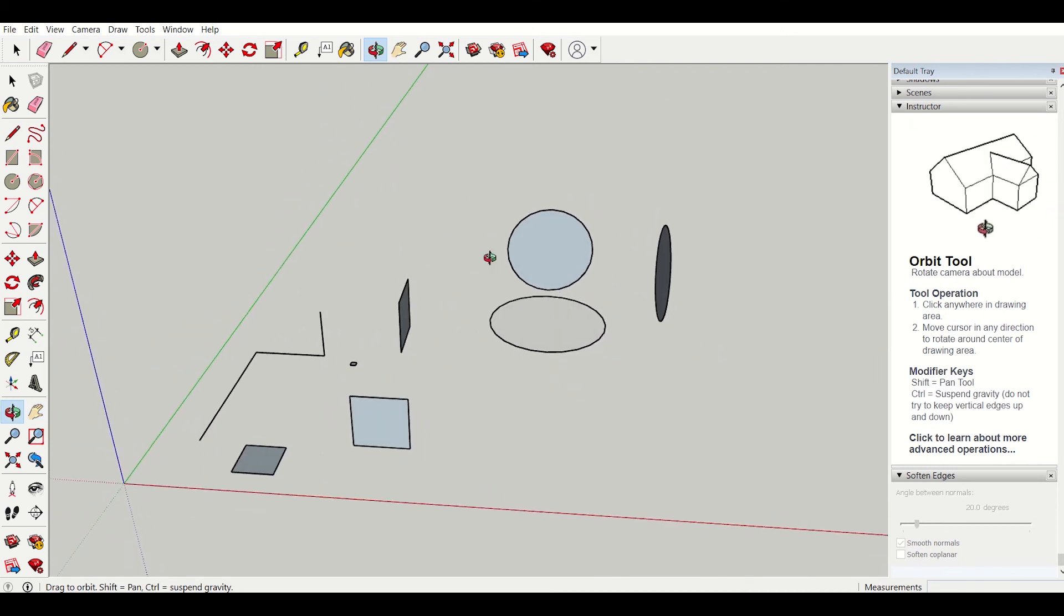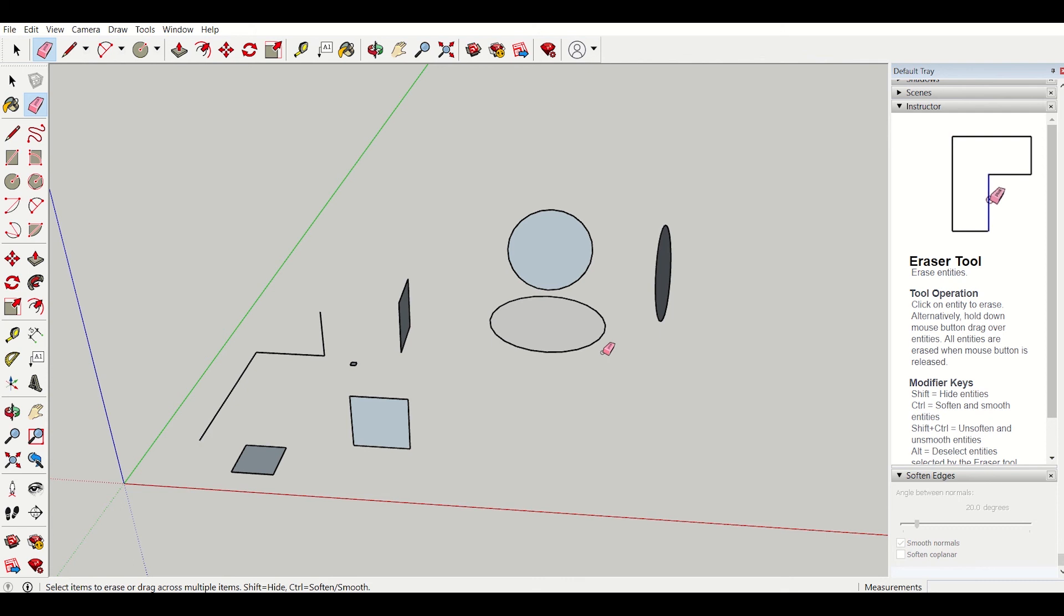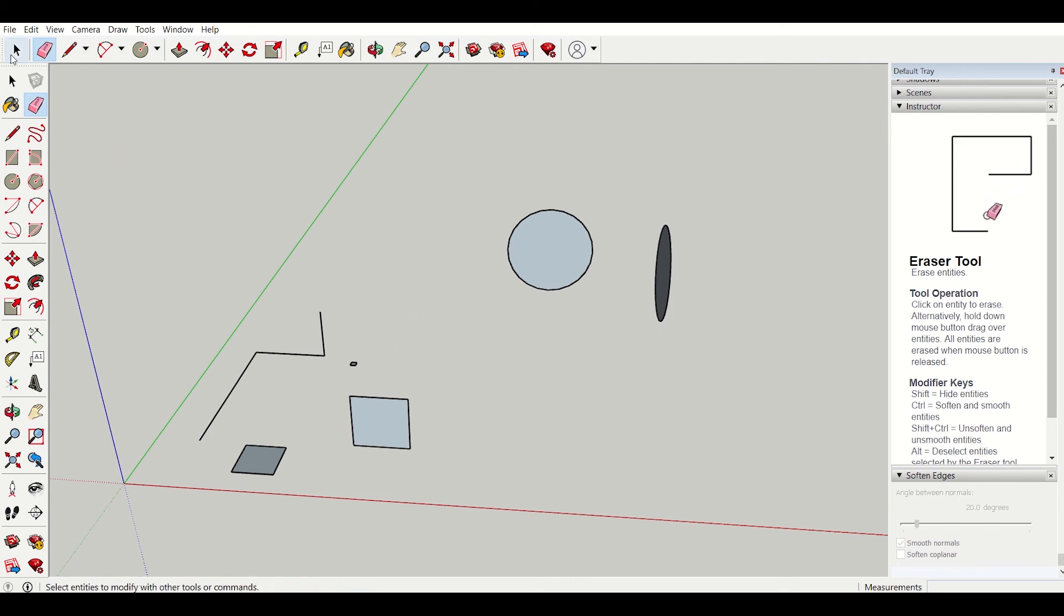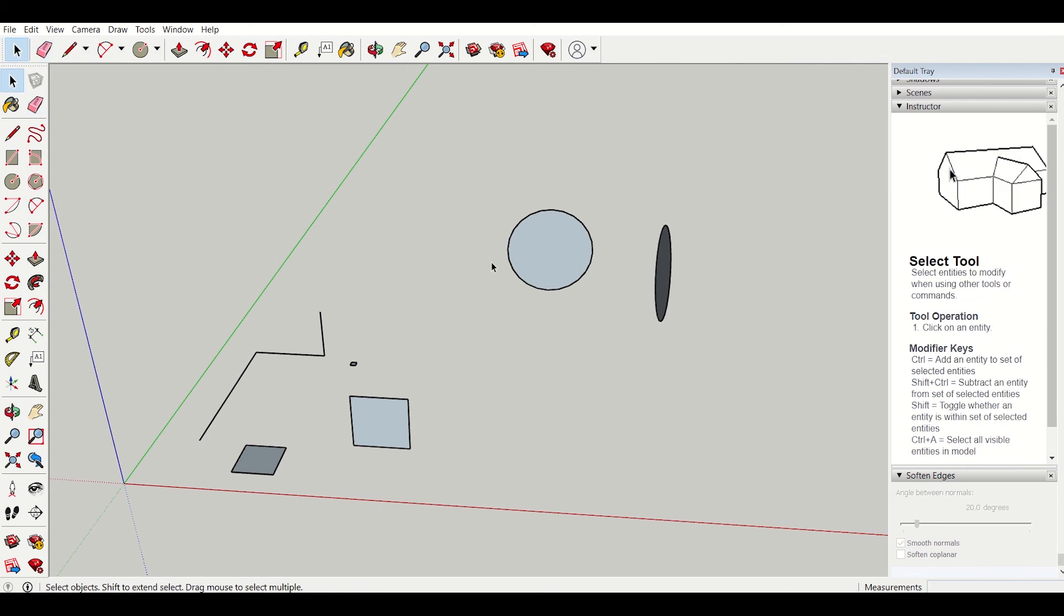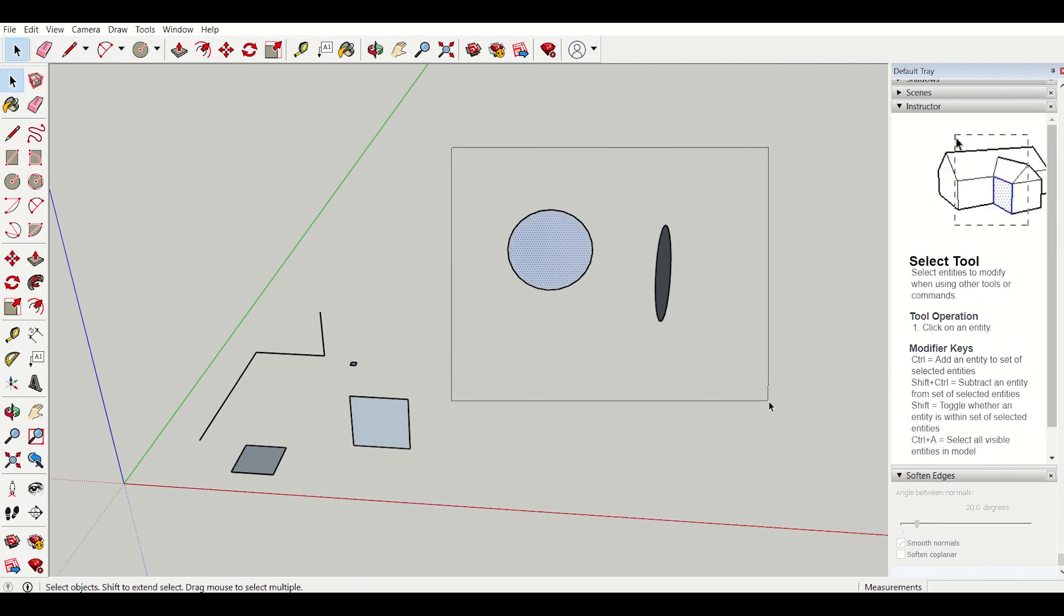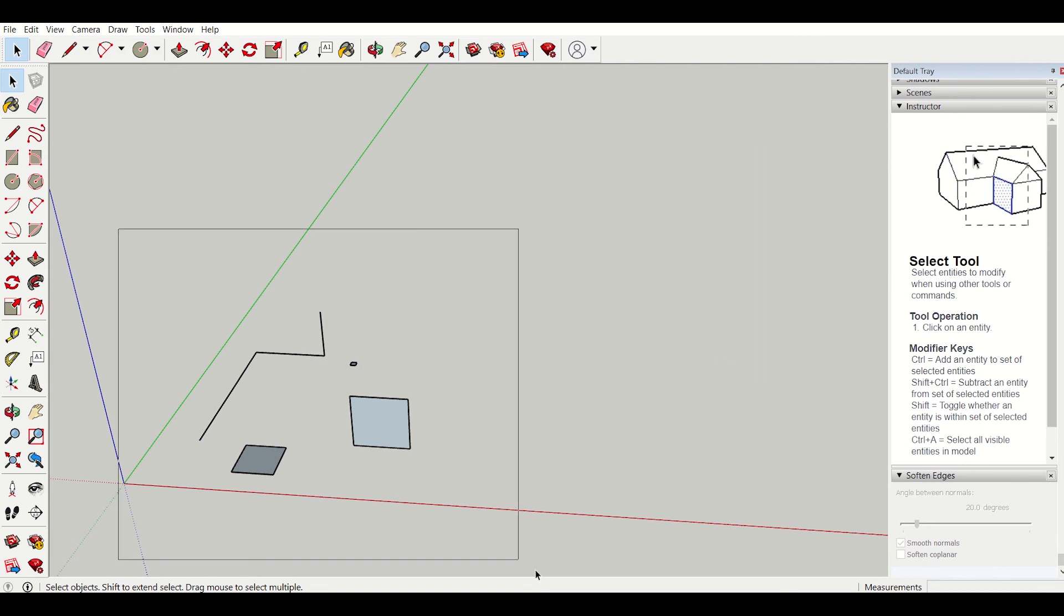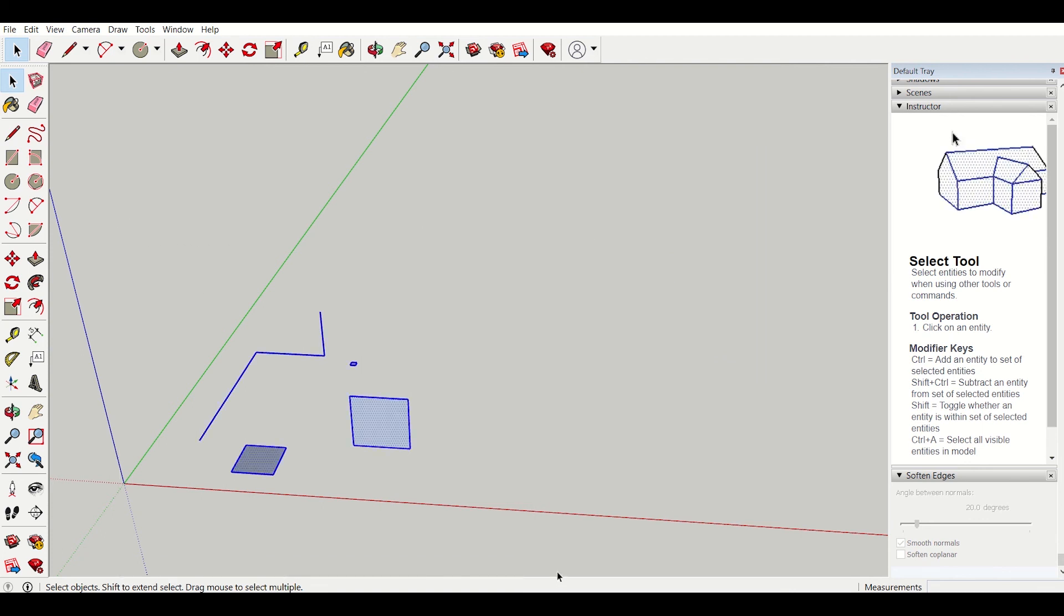And I have another tool here, eraser, by which I can erase anything. I simply left click and erase or else I can use the select tool to select any surface. If I want to delete this, I can select this like this and delete. I can select this also and press delete.